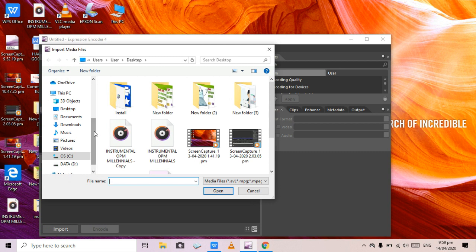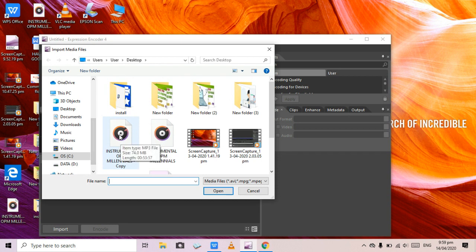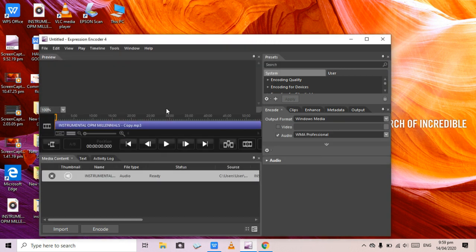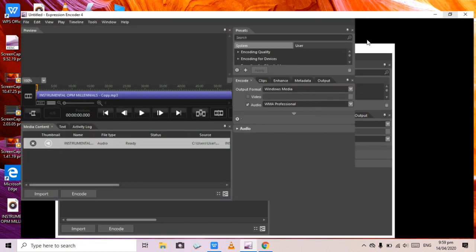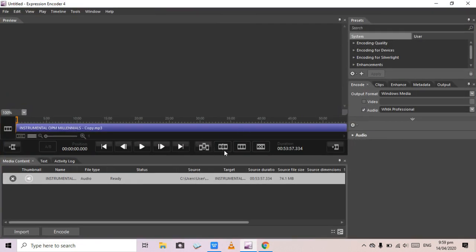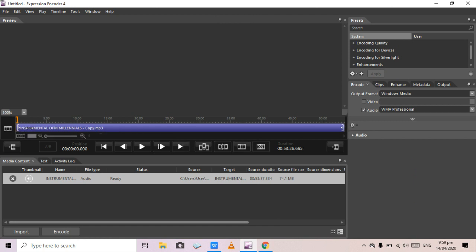Go to the MP3 you want to cut — I have it saved on my desktop — and double-click to open it. You can see the file is now loaded. We're going to maximize the view. You can drag the playhead; for example, if you want five minutes, you can drag it to the five-minute mark.